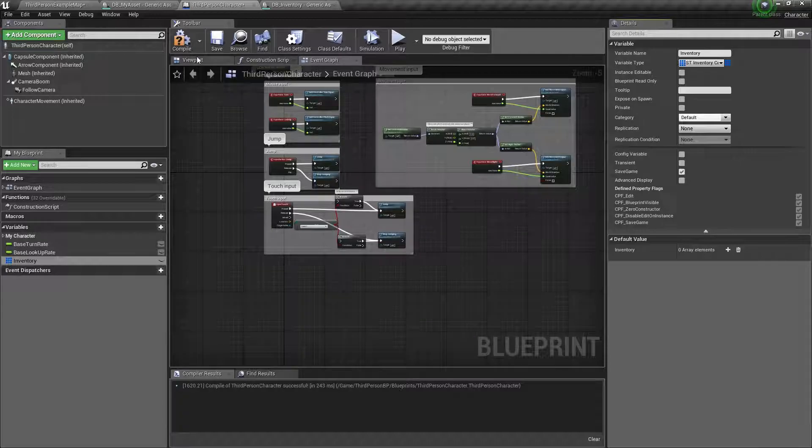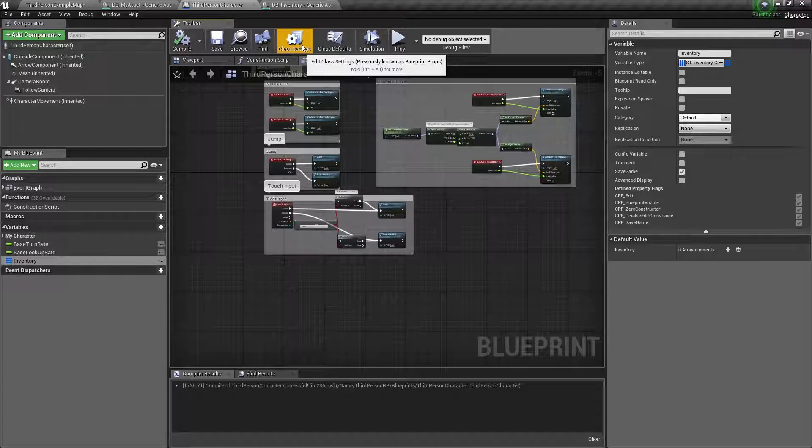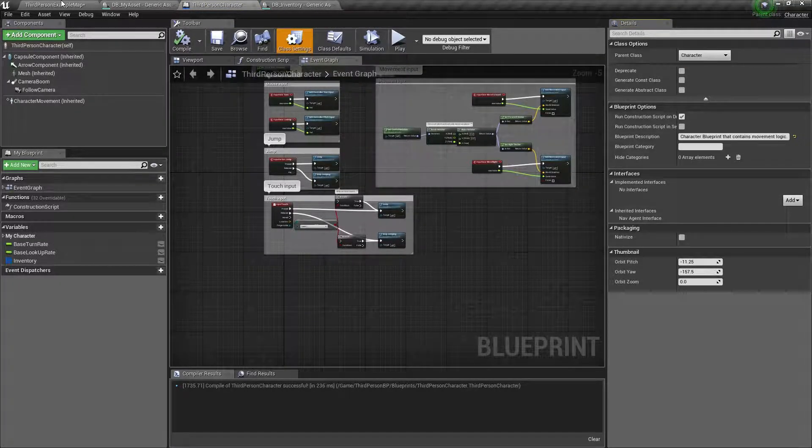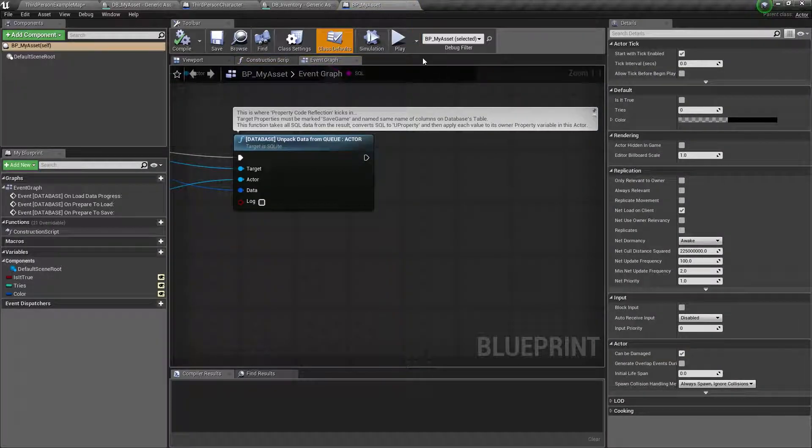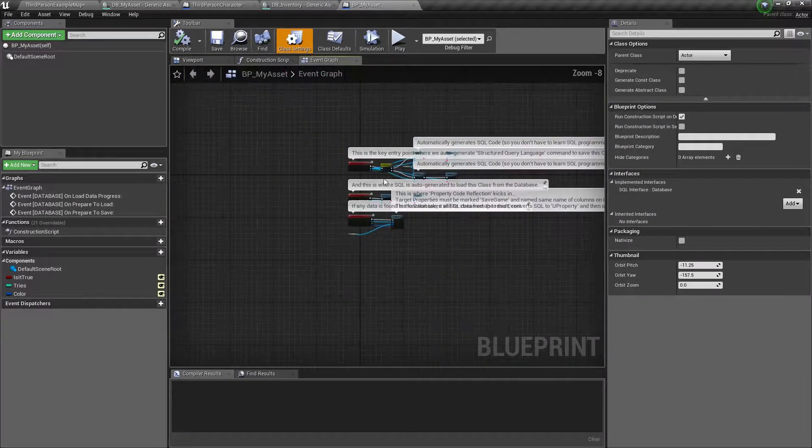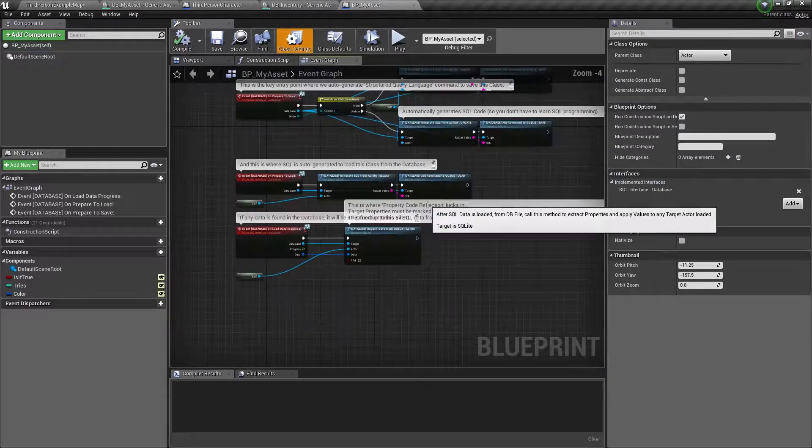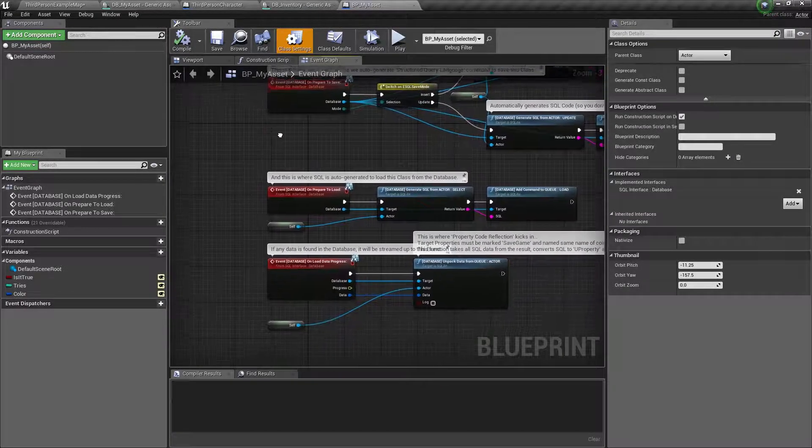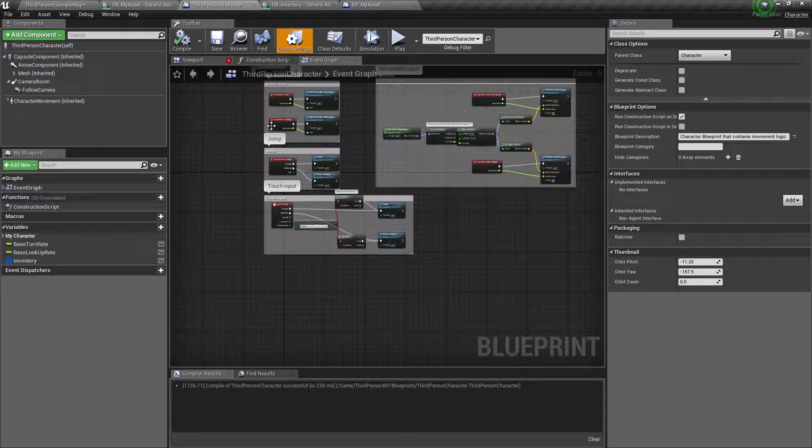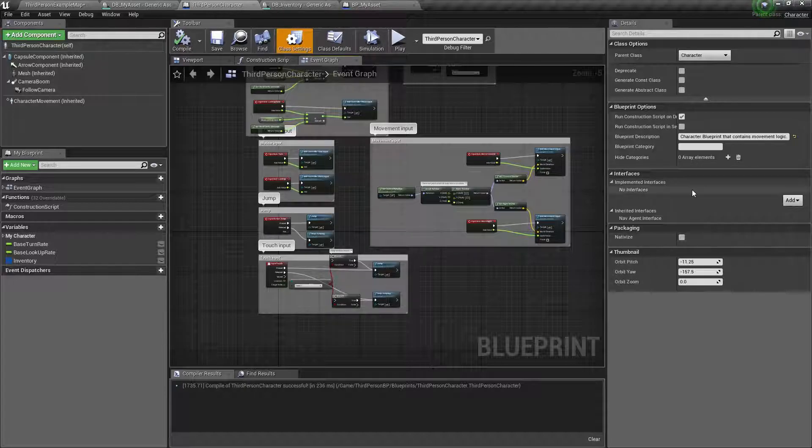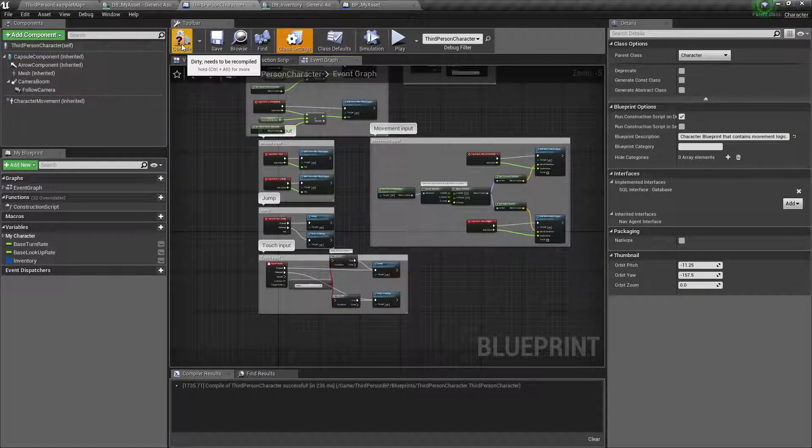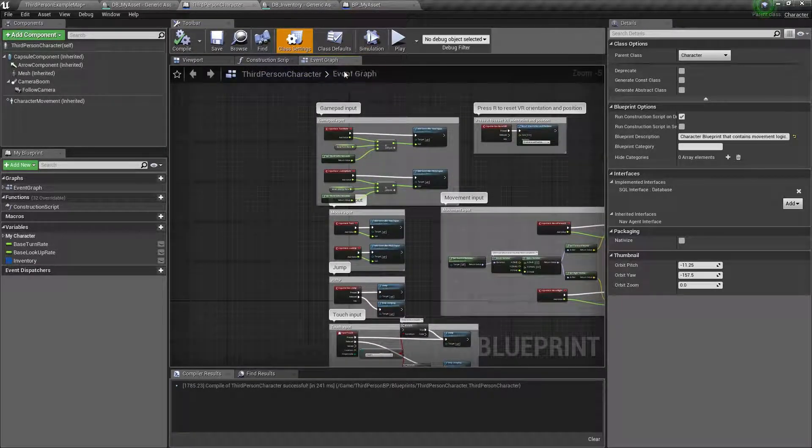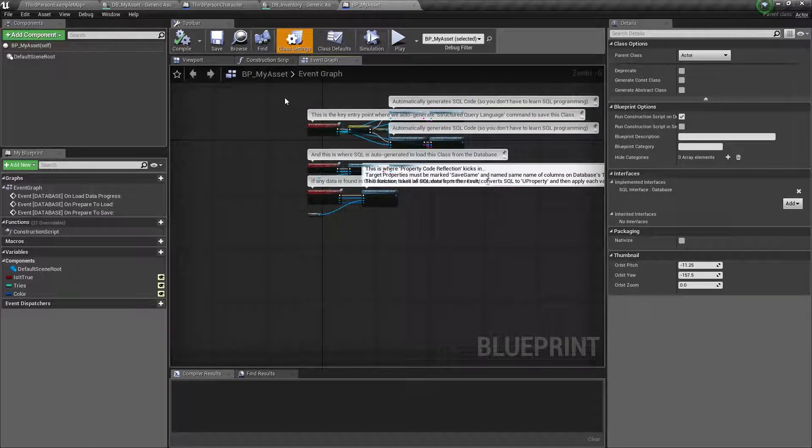We have to make sure that we implement as we have done here - this interface. It have created these same functions here. So we click on Class Settings, we are in the third person character, and we add Save the Data. Hit compile, save. We are in the event graph.